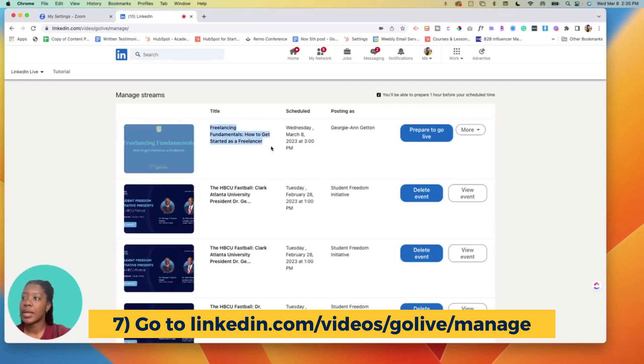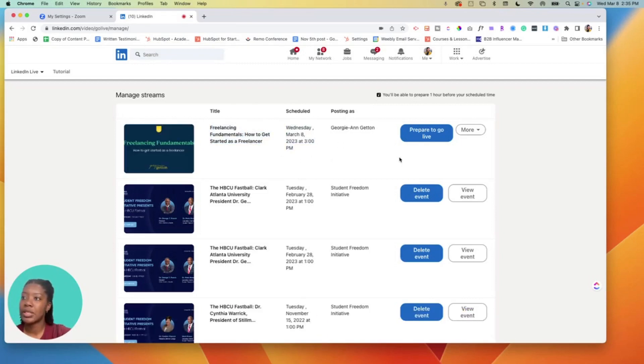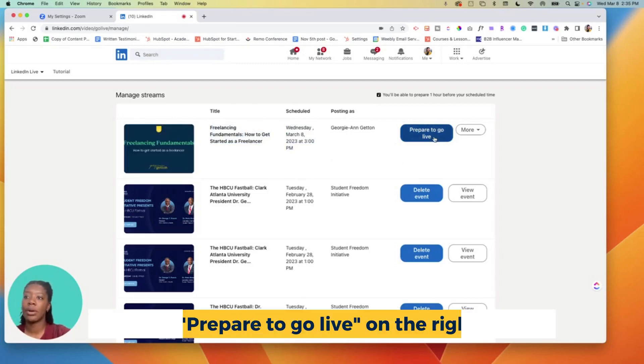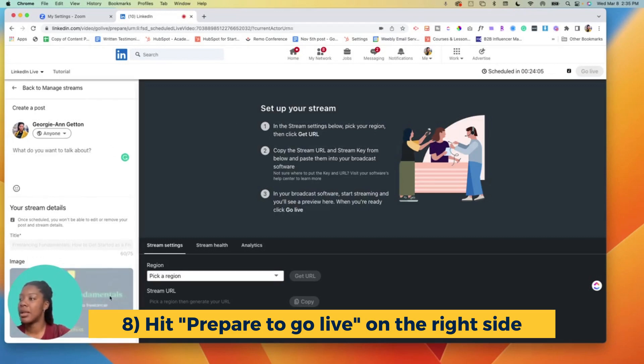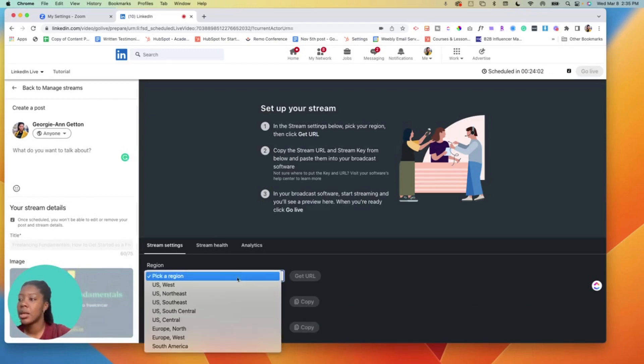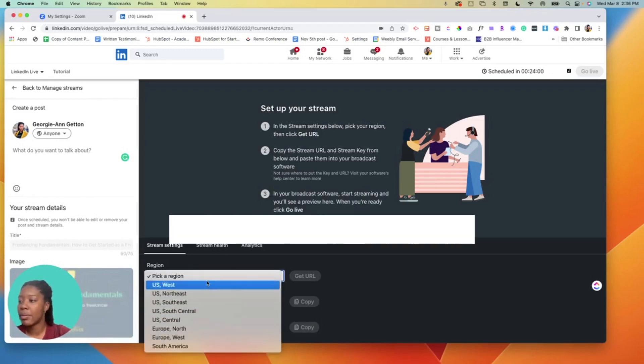Here that same event that I just mentioned is here, and then I want to hit prepare to go live. When I click prepare to go live, it's gonna ask me do I want to make a caption and add any different things, but we don't want to edit it so it's fine. We're gonna pick a region, so wherever you're based - I'm in the Northeast US - and then get URL.